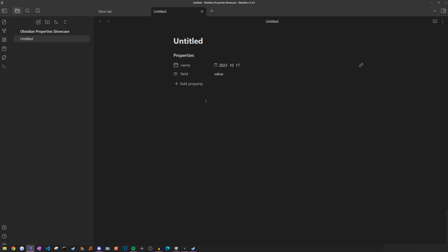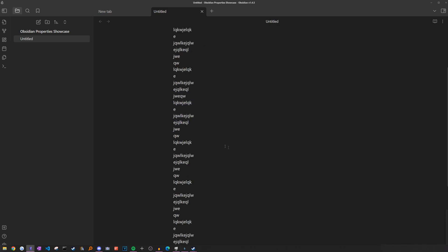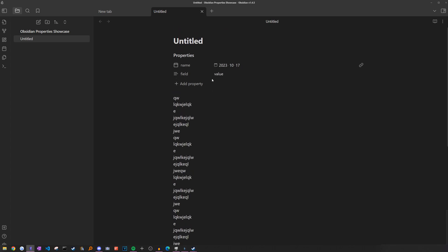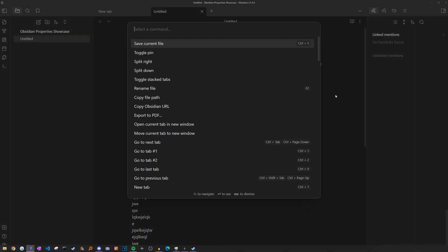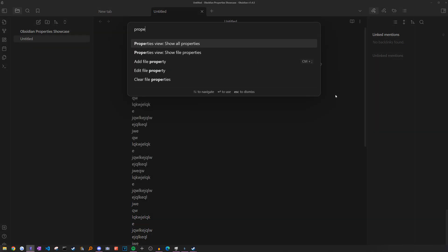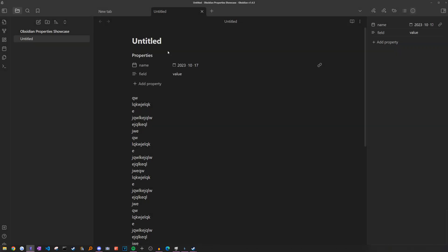But of course, these properties are stuck at the top of your note. What if you had a very long document with a lot of text and you didn't always want to have to scroll up to edit a value for a property? Luckily, we can also view them a different way, which is through the sidebar over here. So to see this view, we can just open up command palette again, search our properties, and then we can choose show file properties. So just like the menu at the top, we can also edit it here.